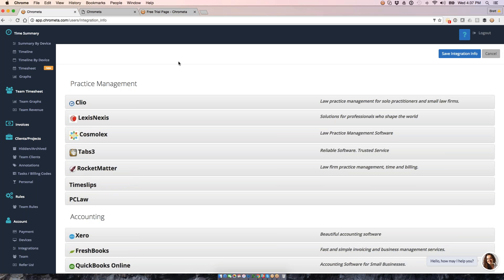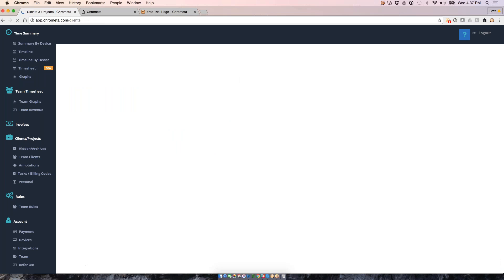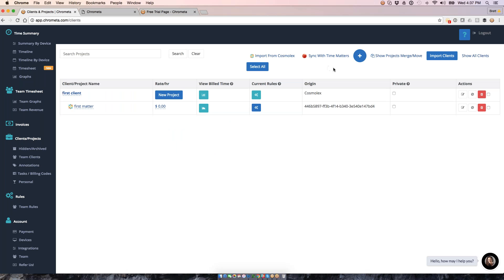So when we do an integration, what we're going to do is connect it up. So, for example, if I'm a Clio user, I will head on in here. I'll hit the Connect button once to get Chrometa synced up in my Clio account. What I will then have available is on my client and project page. I'll be redirected here, and then I'll have a nice little import button where I can import clients in from, for example, Clio or Cosmolex or whoever I'm currently integrated with.